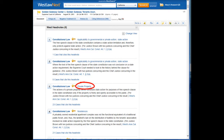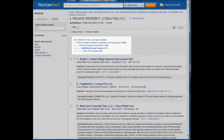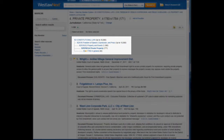To find those cases, we're going to use the key number. We just click on the link next to the key, and that takes us to all the headnotes assigned to this topic. Here is the topic we're viewing.